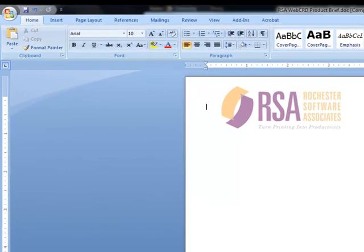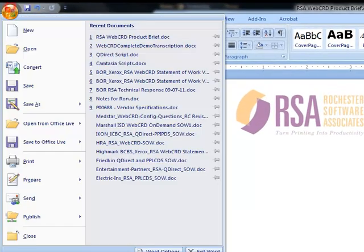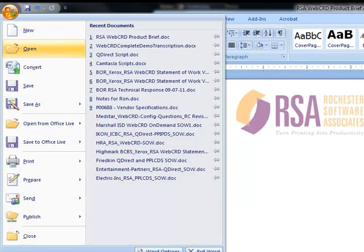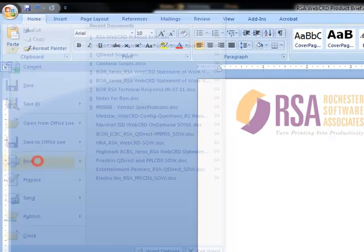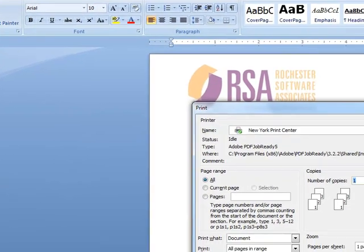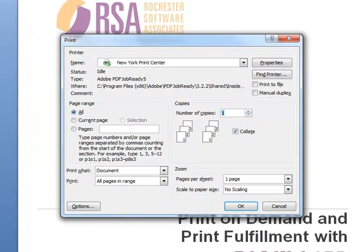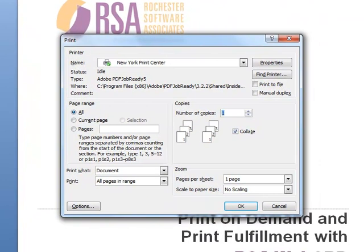I'm going to choose File Print. The printer that's selected here is actually a client-side print driver that we have named New York Print Center. Of course, that can be named anything that you would like.